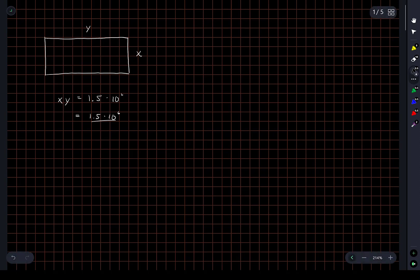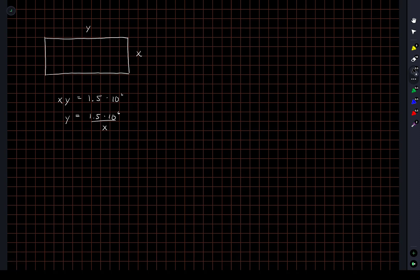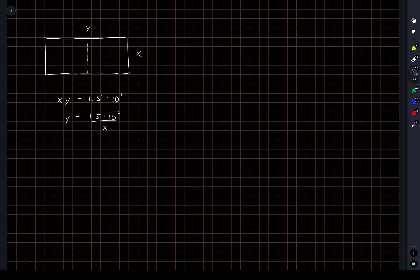Actually, it'll be easier to write y in terms of x. We're going to eliminate y by making the substitution. And we'll use x as sort of our variable throughout our problem here. Okay. So we'll drop down this dividing piece of fence, which of course also has length of x.